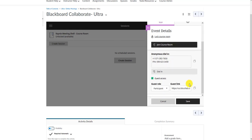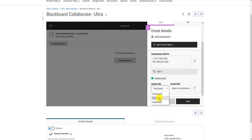A couple of other settings to configure: the guest role defaults to Participant, which gives them the ability to use voice chat, text chat, and video, but they can't upload files or share their screen. Once they're in the session you can promote them individually. If you want guests to automatically come in able to share their screen, choose the Presenter role. Do not choose Moderator, as that gives them the ability to delete recordings, stop recordings, and perform administrative actions you don't want a student to have.